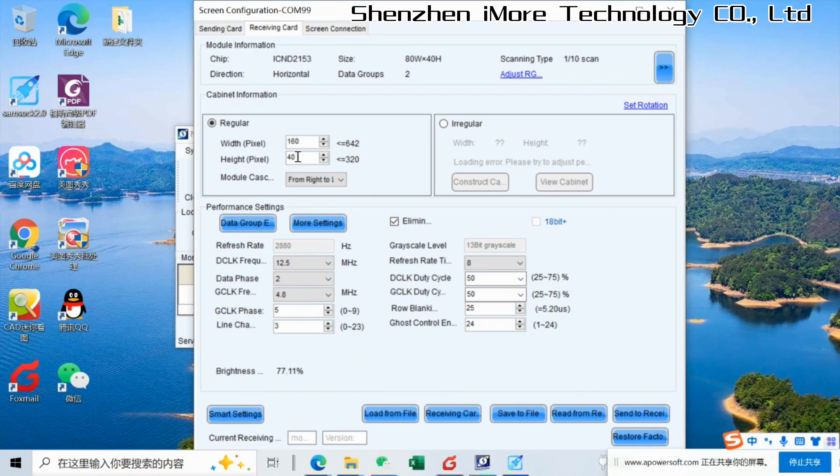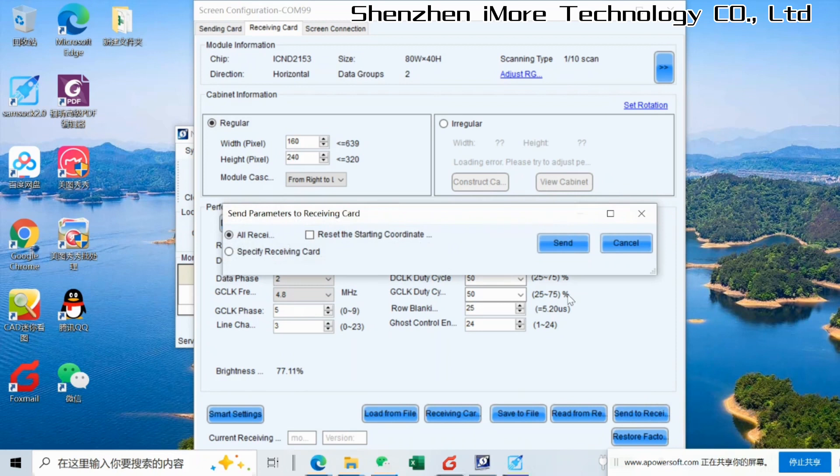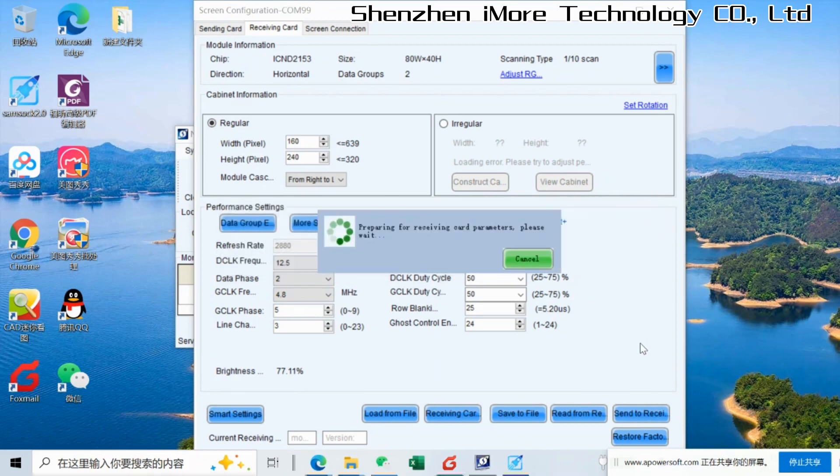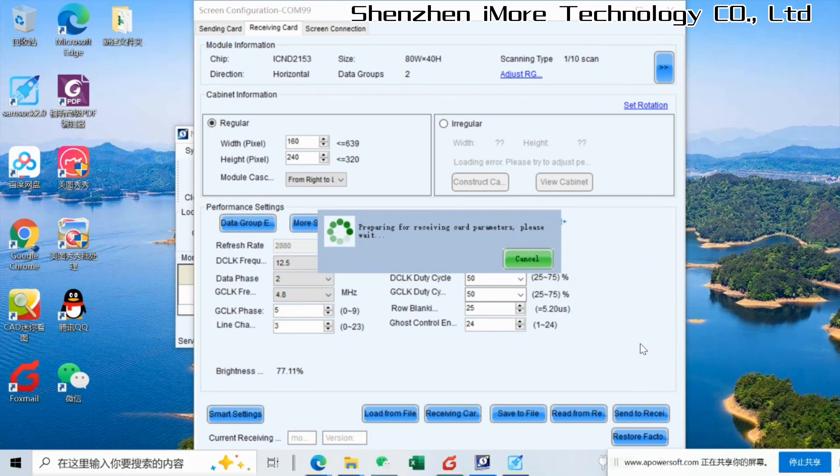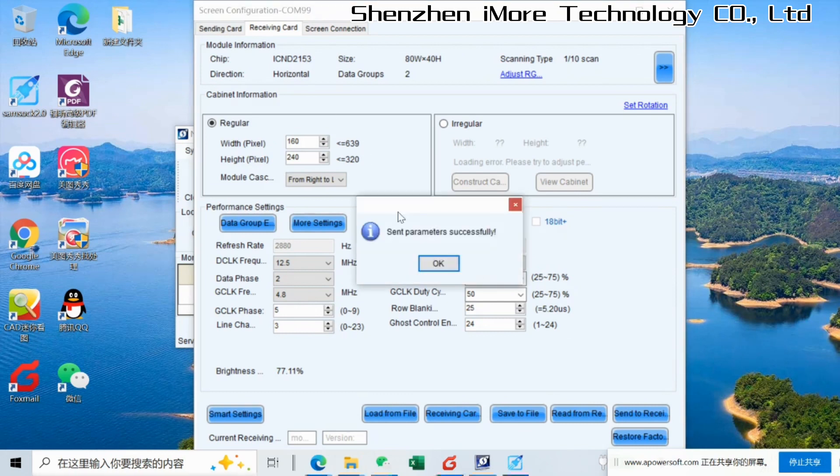And here, 240. And then we send to receiving card. After this step, the receiving card's area, they will show a full cabinet, not single modules.